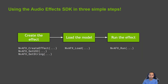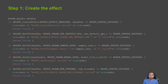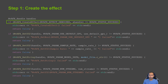As you can see, it's quite easy to run Maxine Audio Effects SDK. Now let's go a bit deeper into each of these steps. In the first step for creating the audio effect, we need to instantiate a handle object and pass it to the create effect API along with the effect selector — in this case nvafx_effect_denoiser — and check for errors if any.